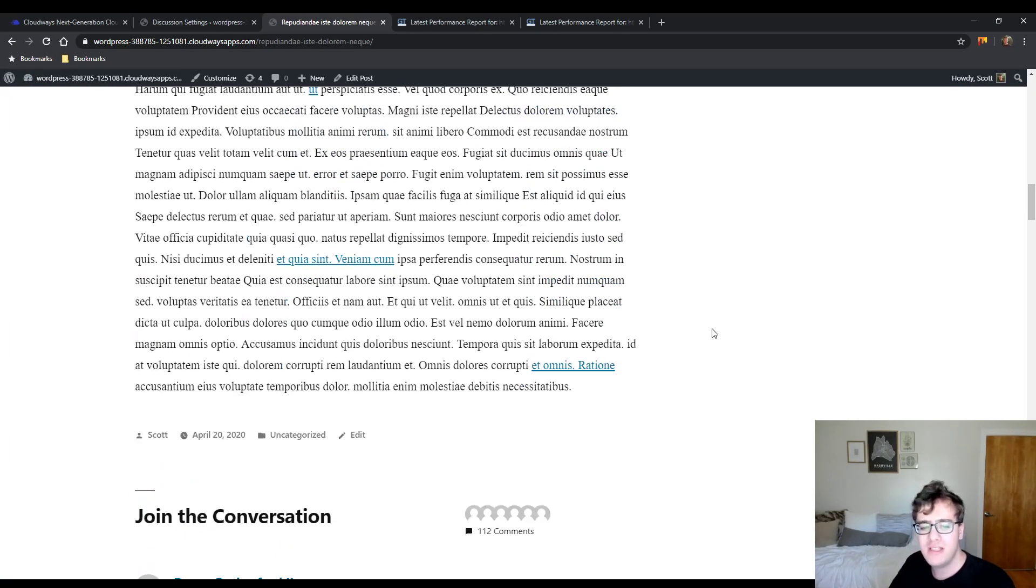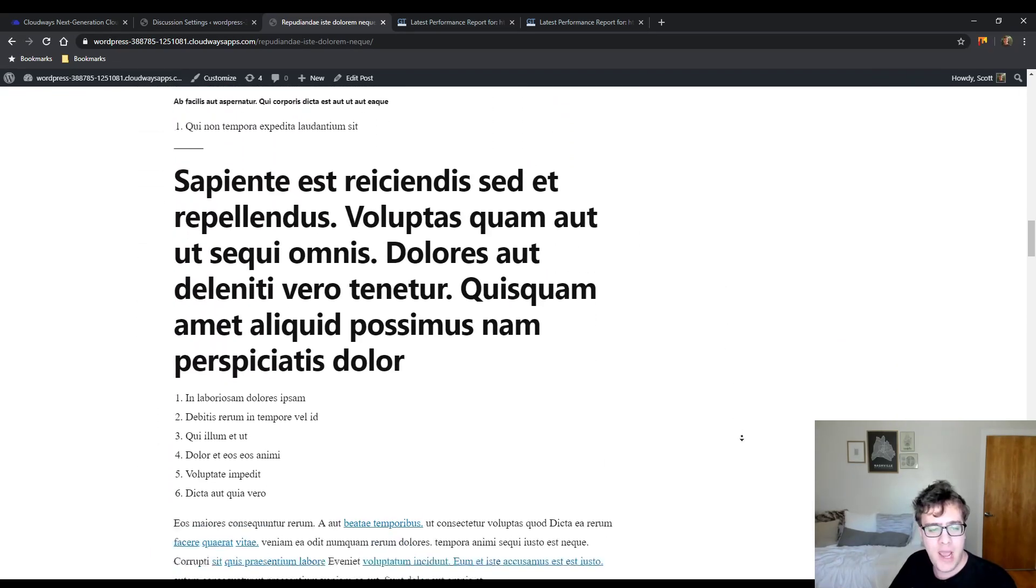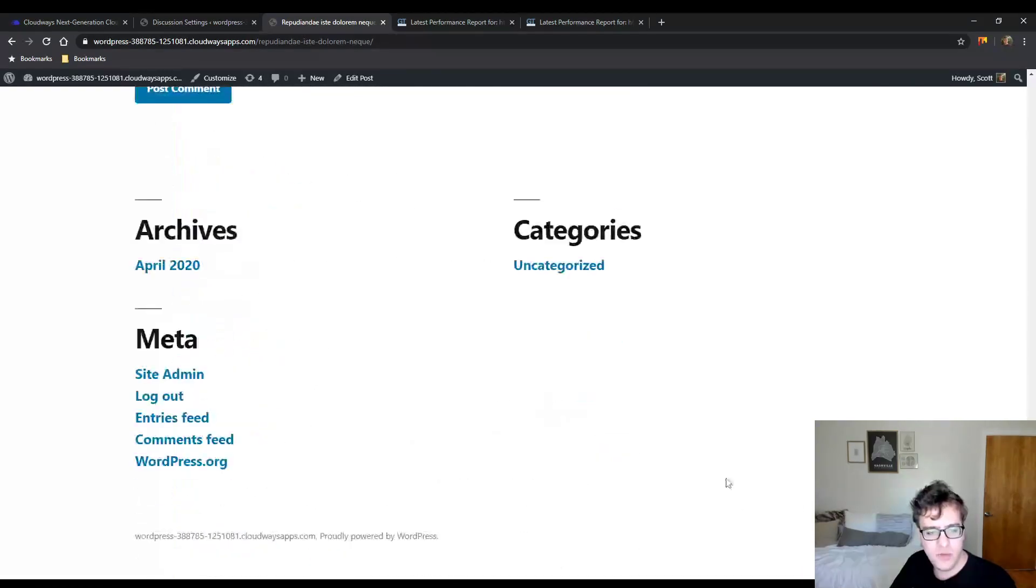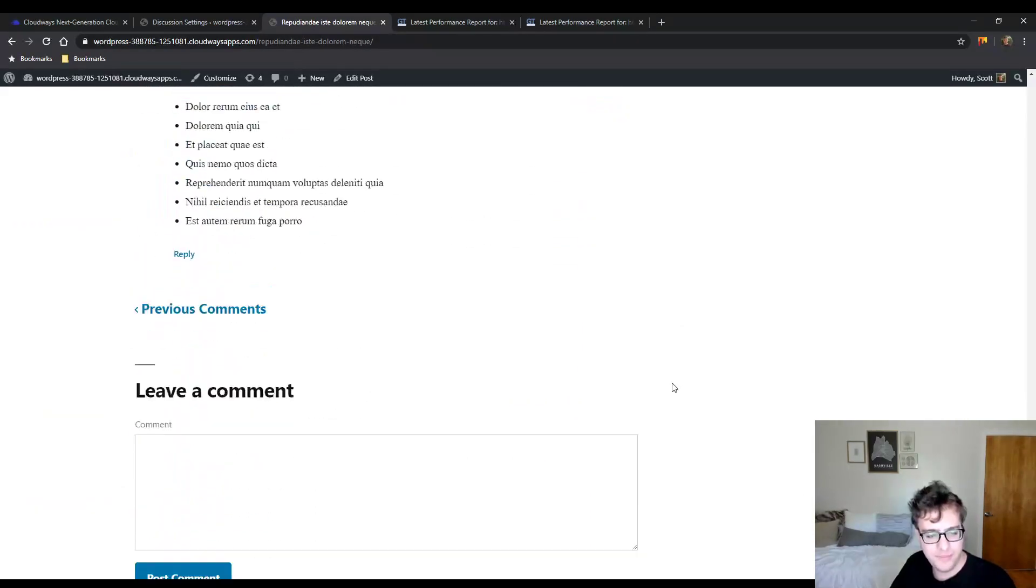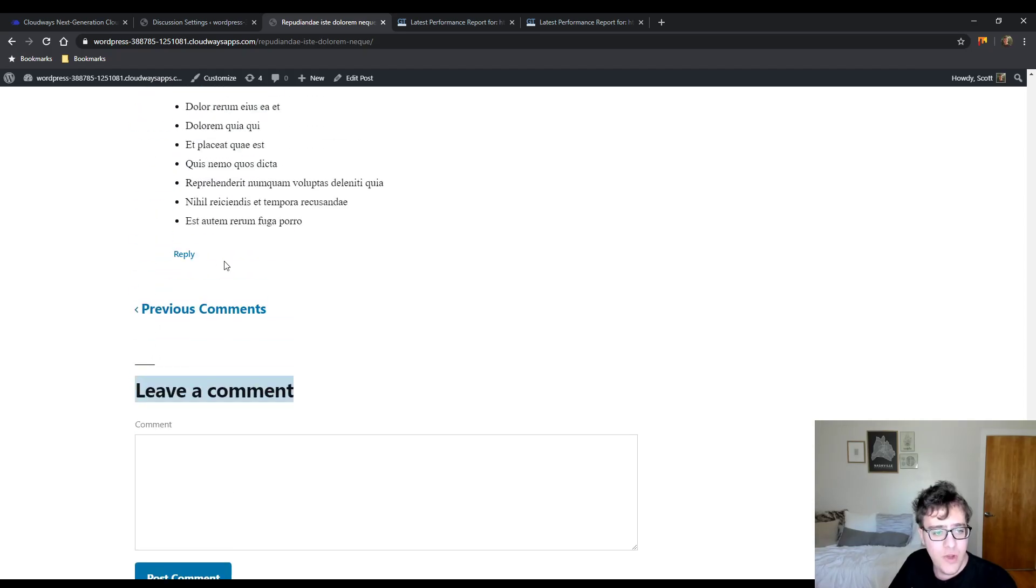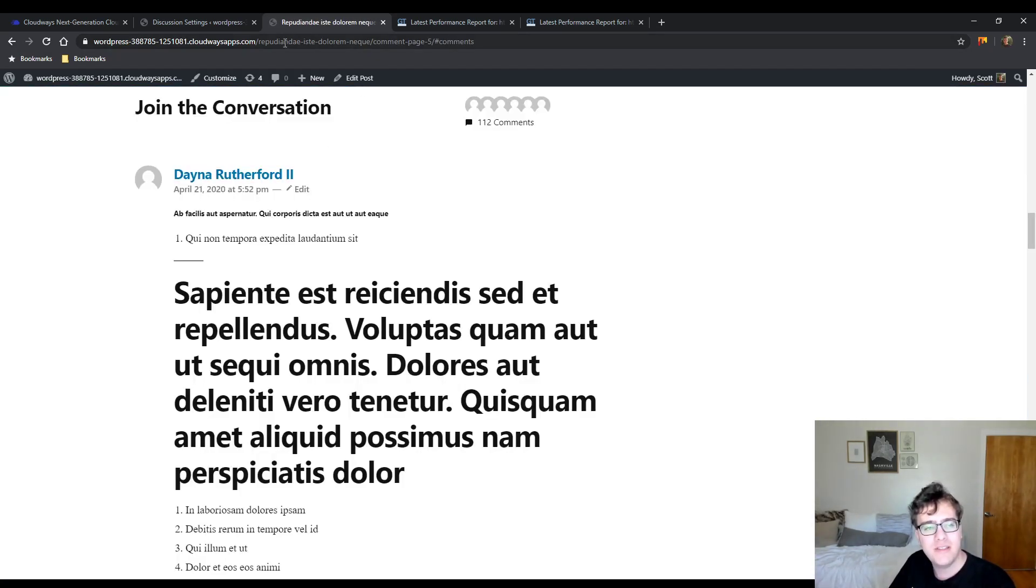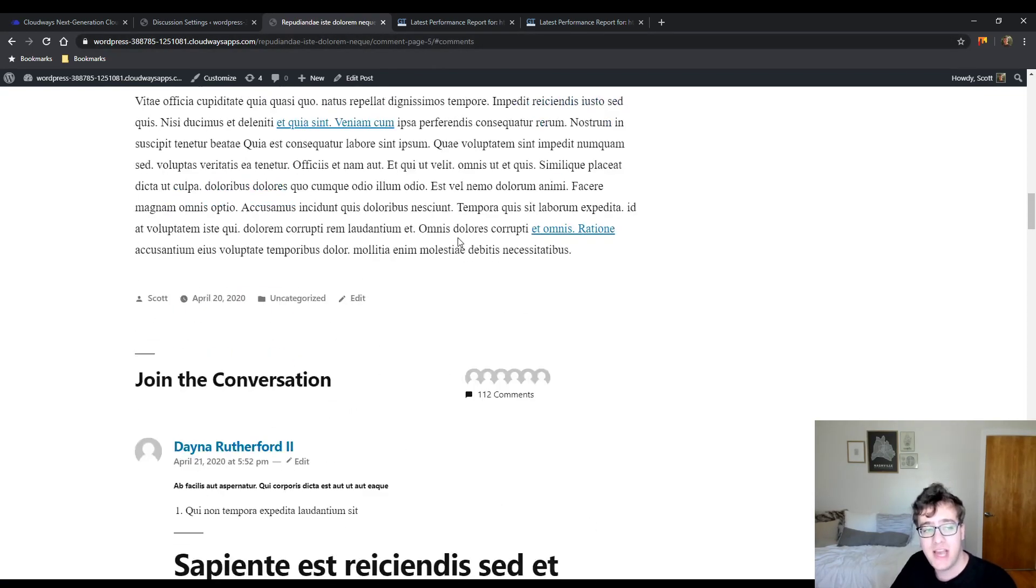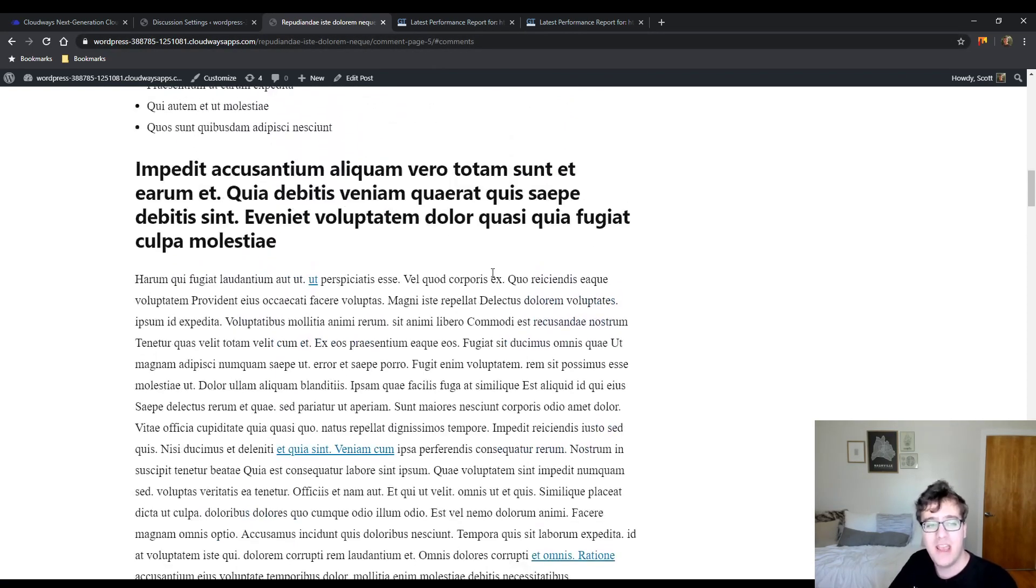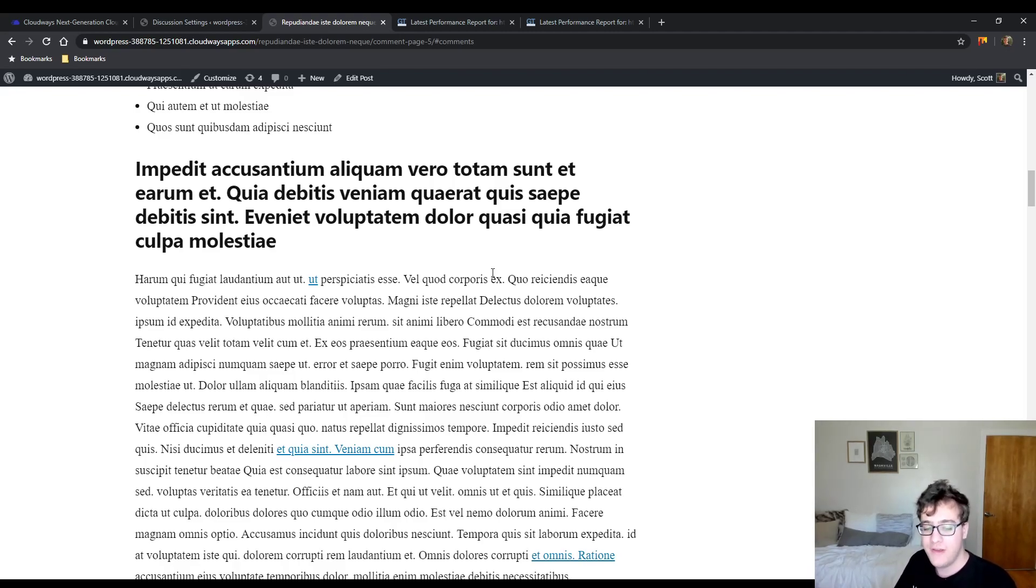The DOM size is immediately smaller. But what happens is when you get to the bottom, you have to now click to go to the previous comments. So now you get your URL with comment-page-5. And now it's splitting the number of pages that users have to click through to read the rest of the comments.